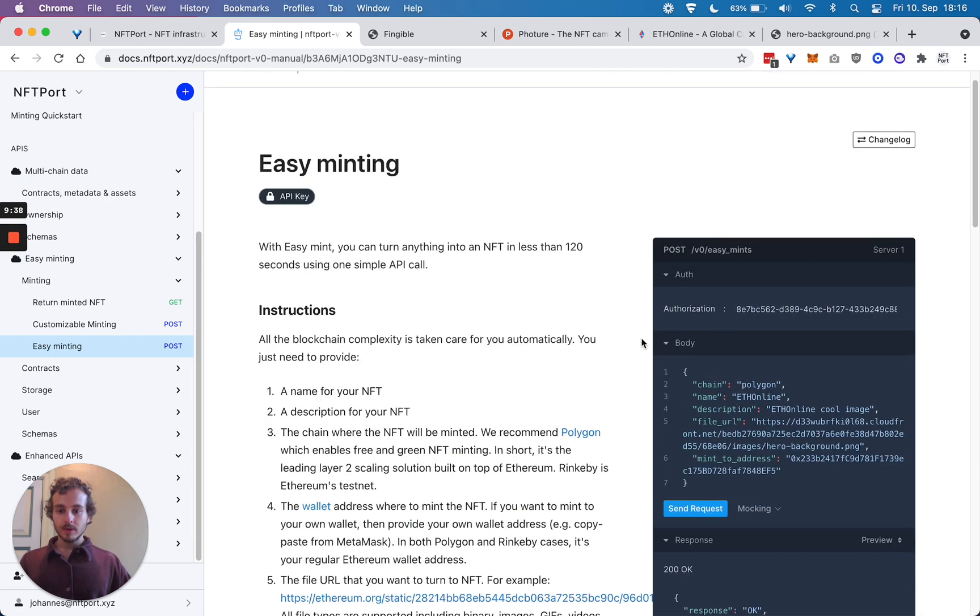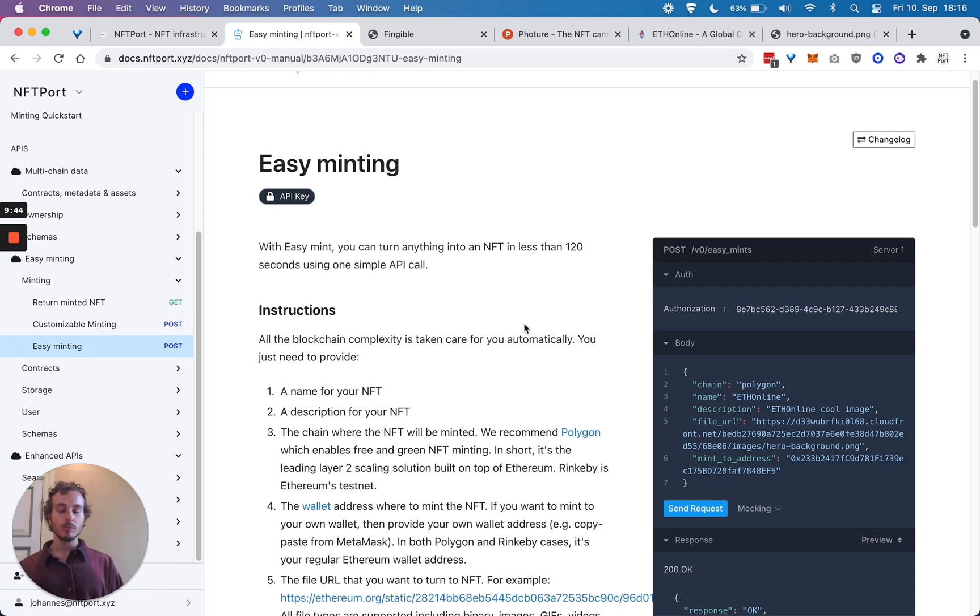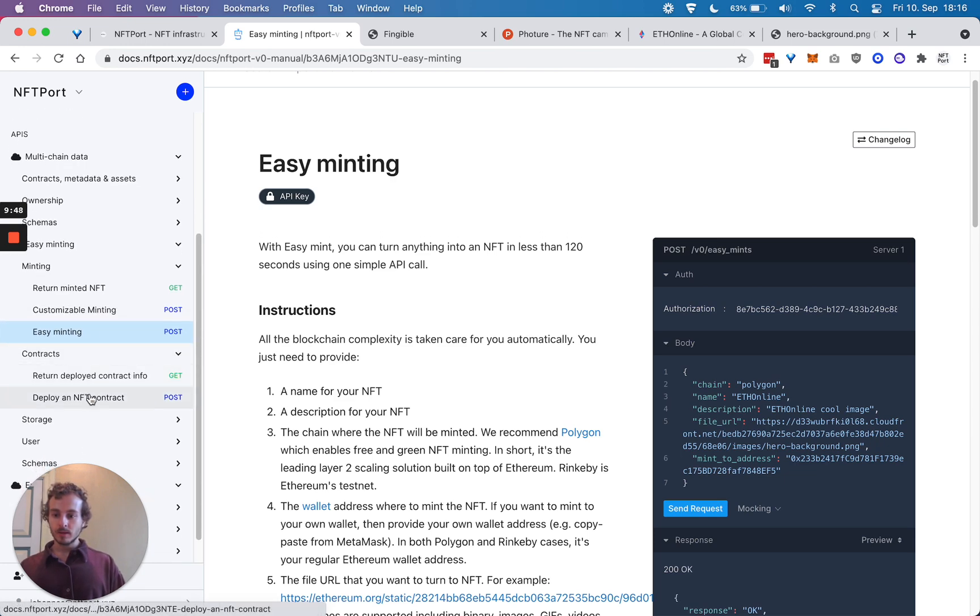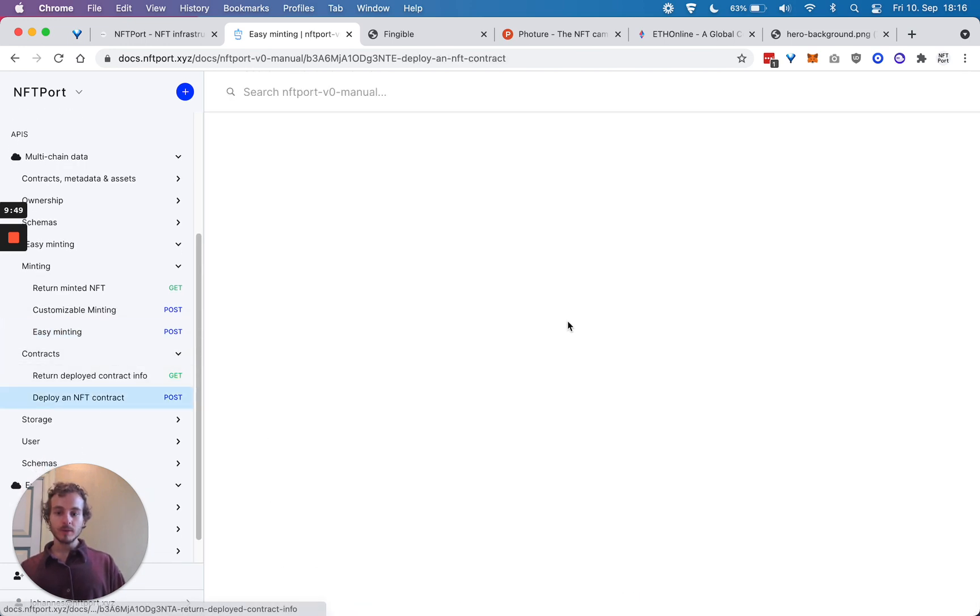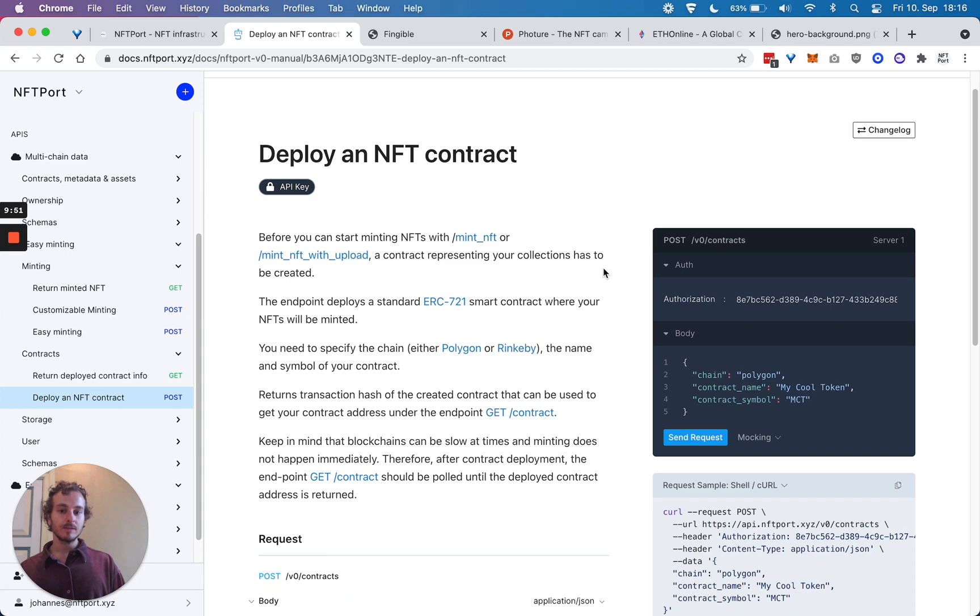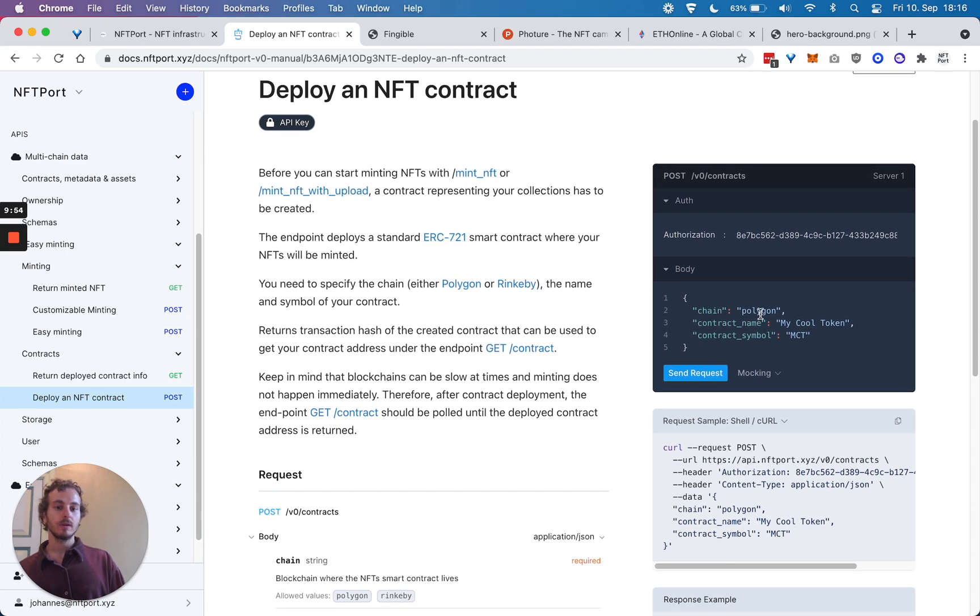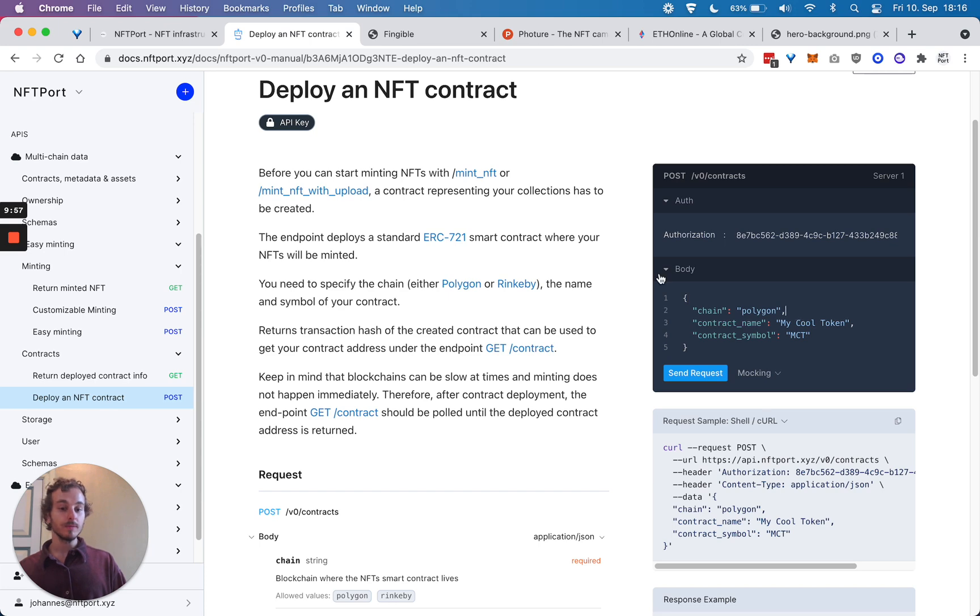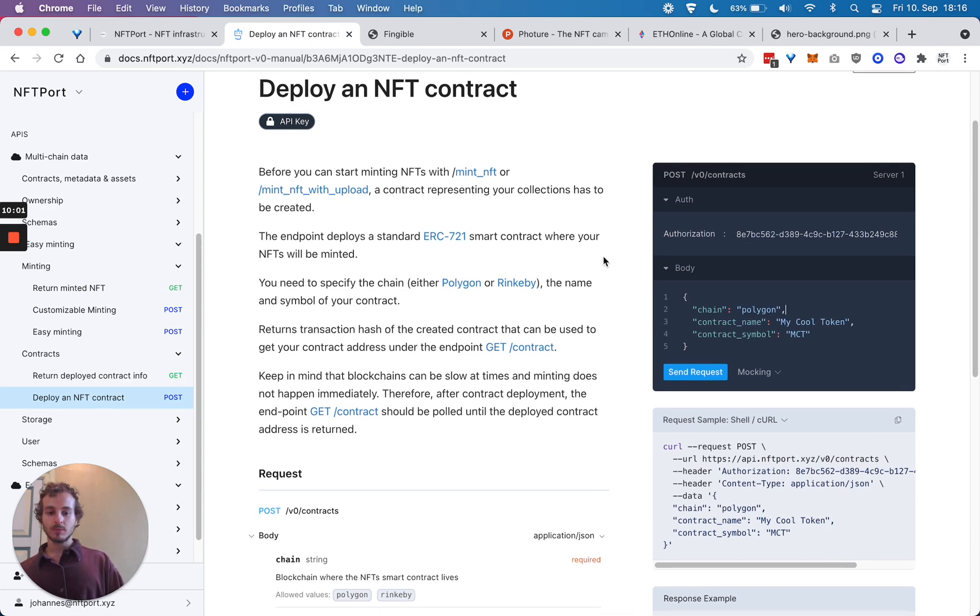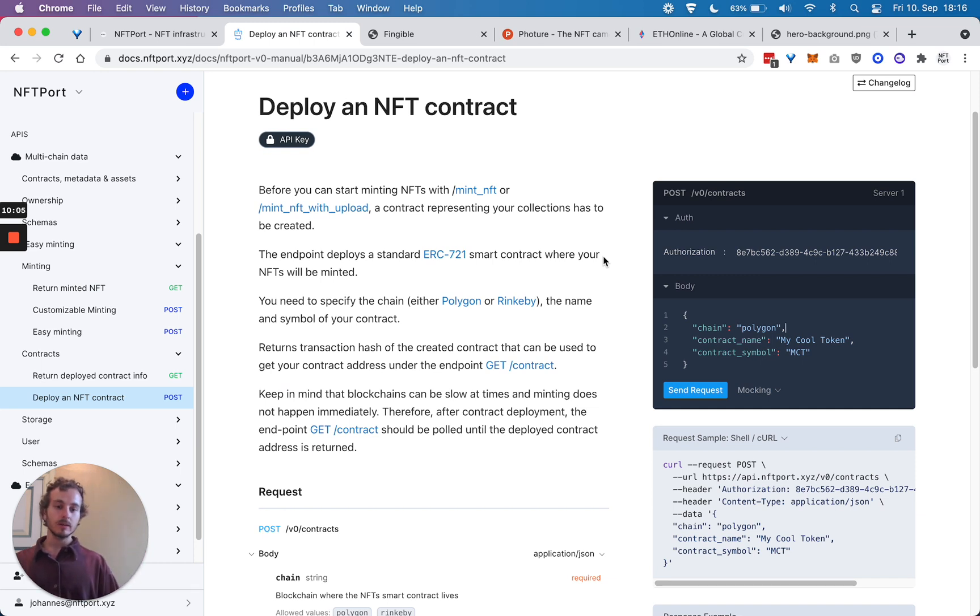Now if you want to customize your minting - meaning let's say you want to create your own collection on OpenSea - what you can do is deploy an NFT contract first, your own contract. Again, let's do it on Polygon because it's free.